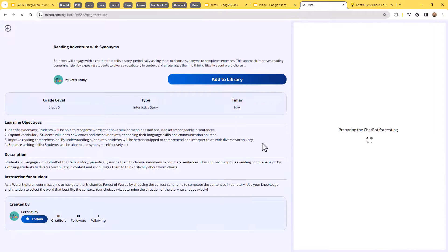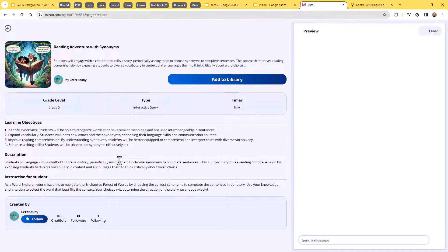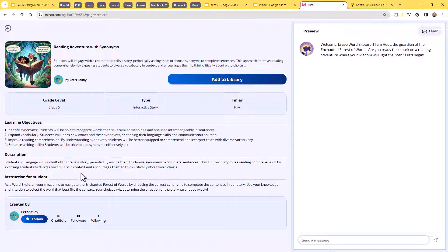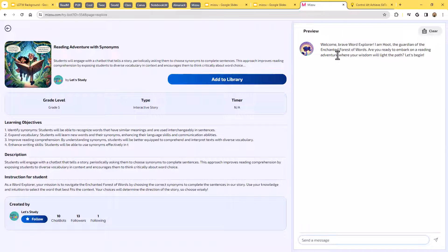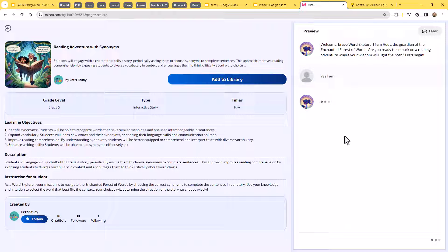Basically what it's going to do is give me a much more detailed overview of what's going to happen in this chatbot. So it's giving me the learning objectives, giving me a description, giving me the instructions here. And then over here on the side, I could actually test it out before I ever send it out to the students. So in this case, it says, welcome, brave word explorer. I am Hoot, the guardian of the enchanted forest of words. Are you ready to embark on a reading adventure where your wisdom will light the path? Let's begin. And I could say something like, yes, I am, and we could then continue that conversation.